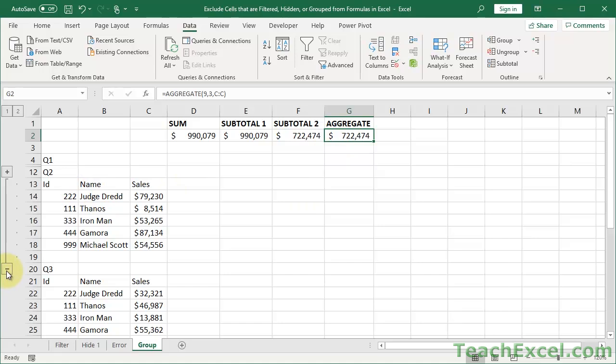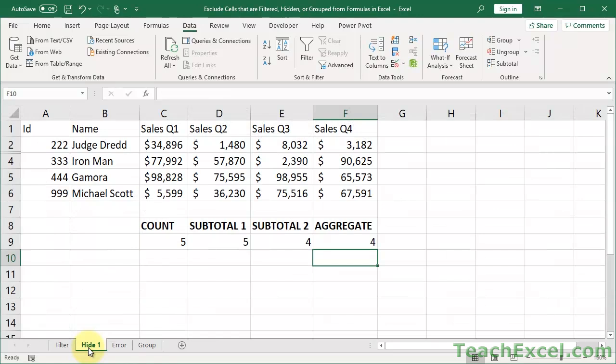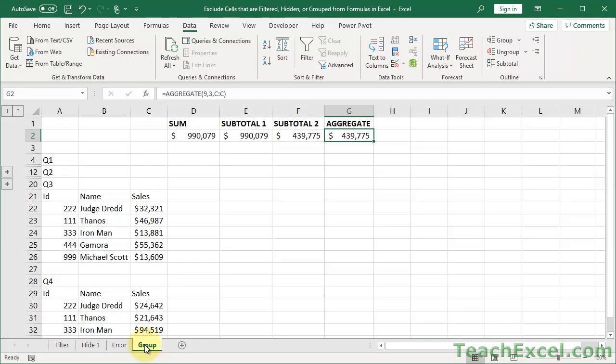So grouping, even though it is, I wouldn't really call it necessarily manually hiding. It's not like right clicking the rows and clicking hide and then unhide. It just, it doesn't act like filtering. It acts like manually hiding. So our example from this tab right here.